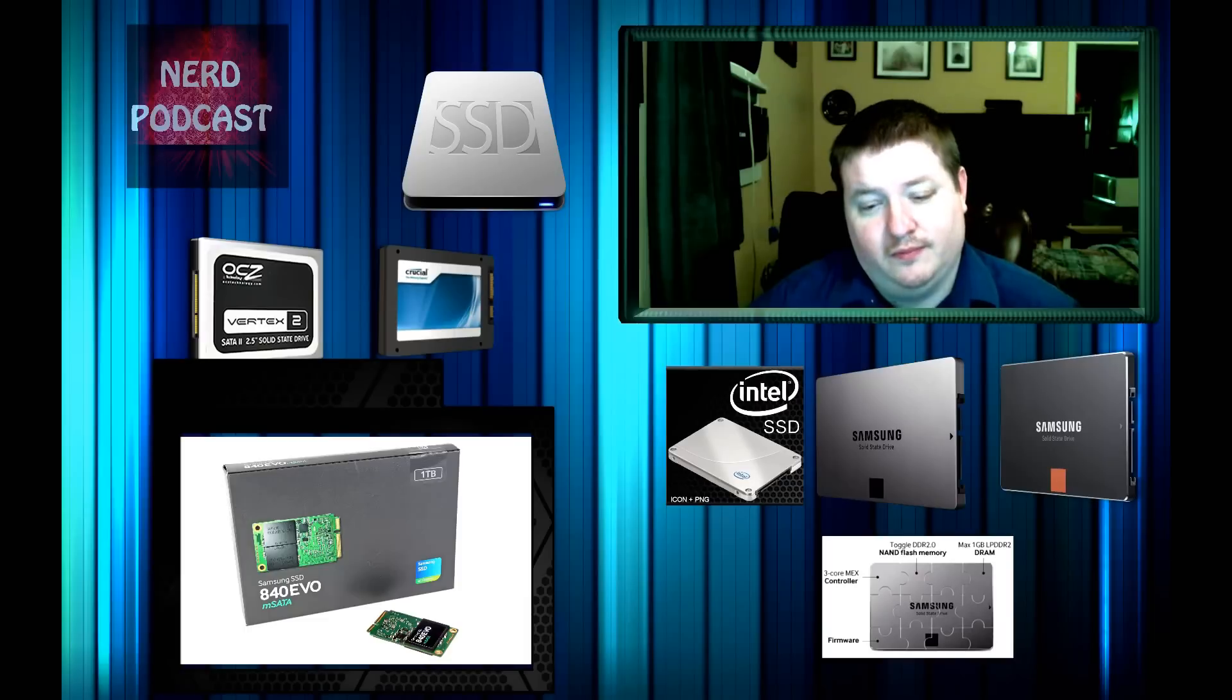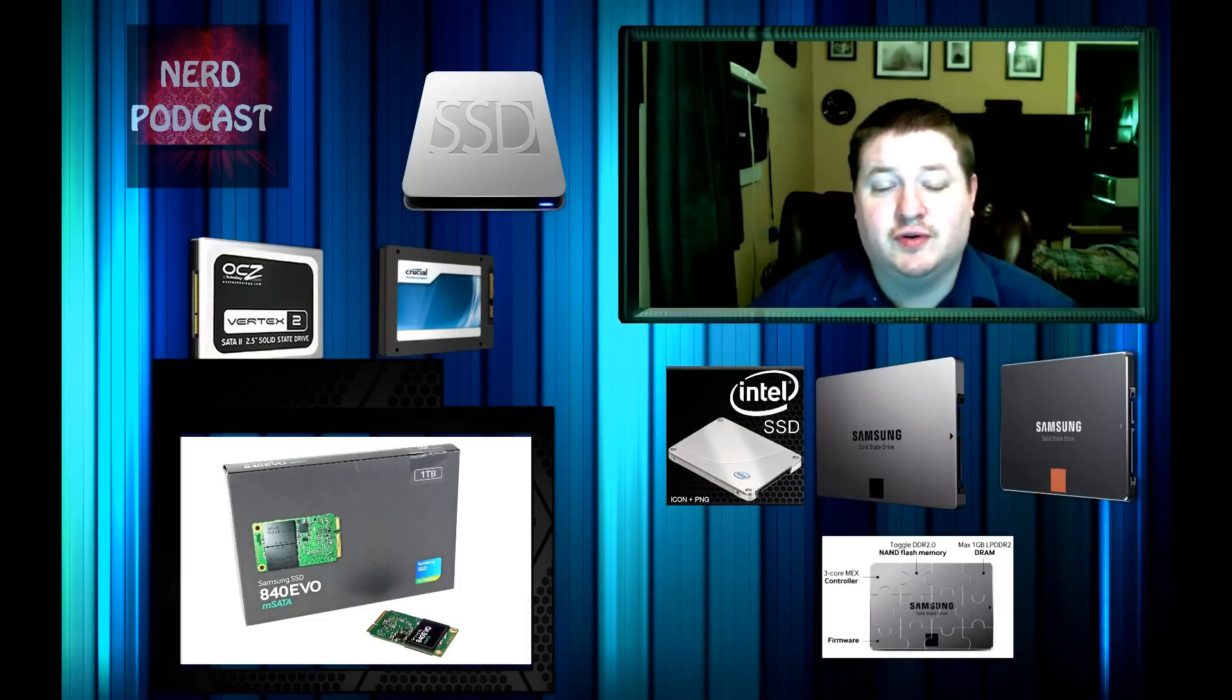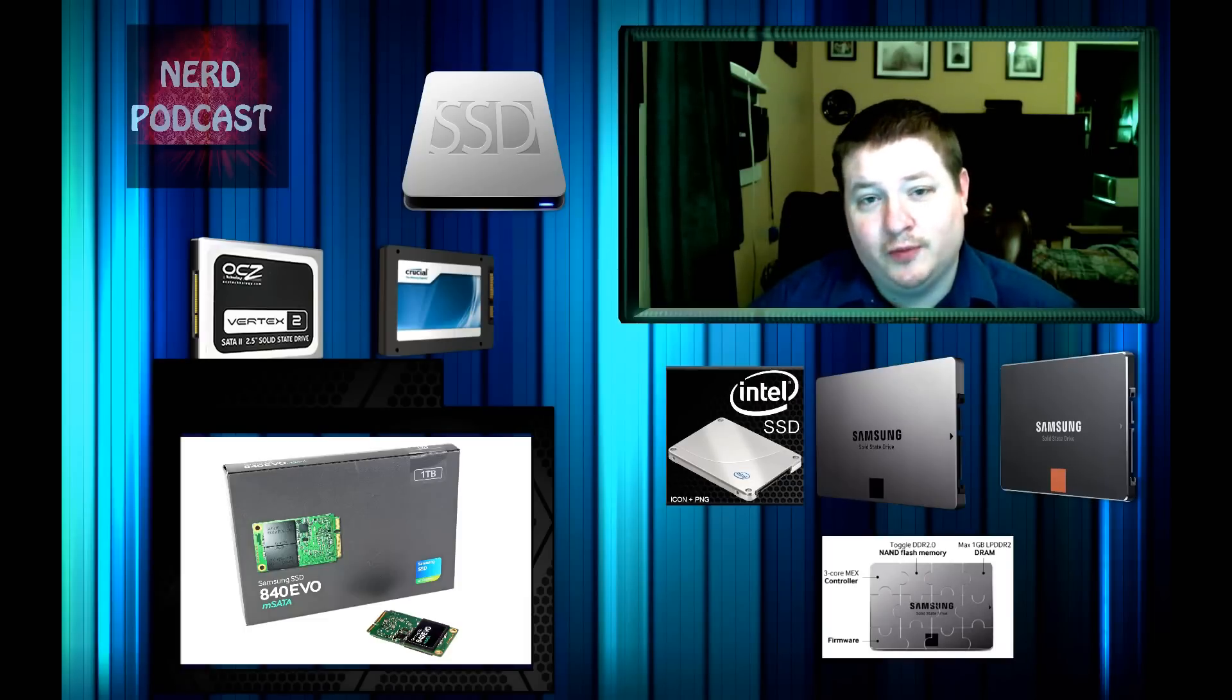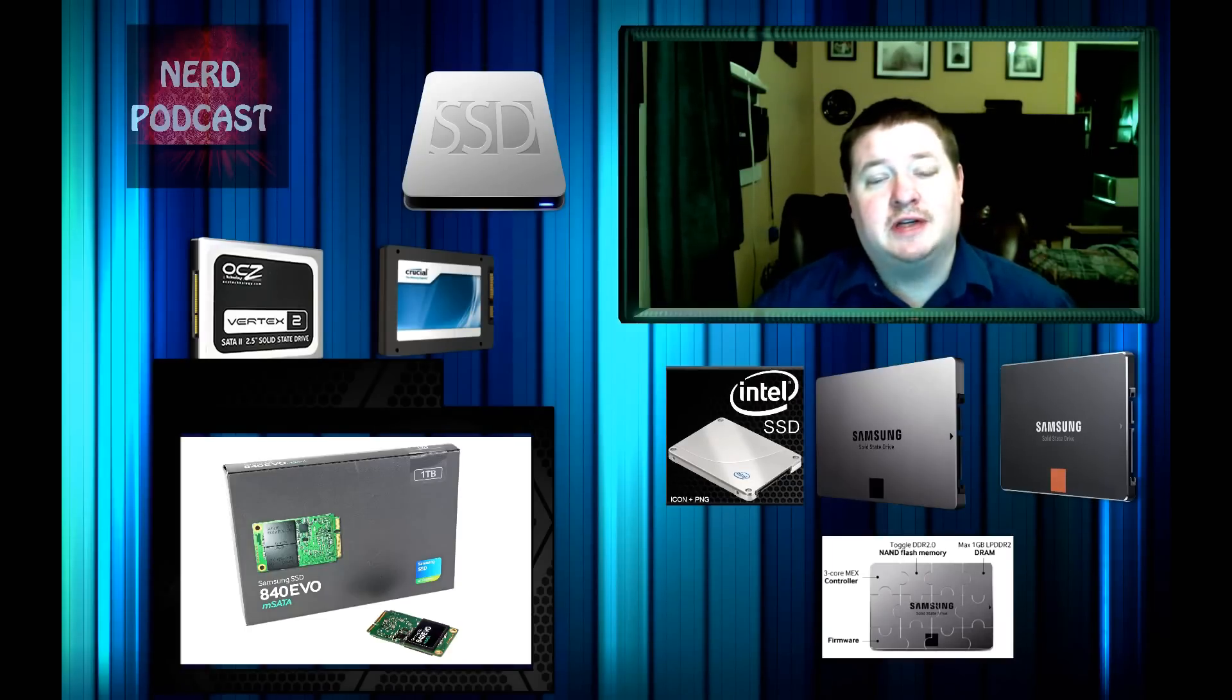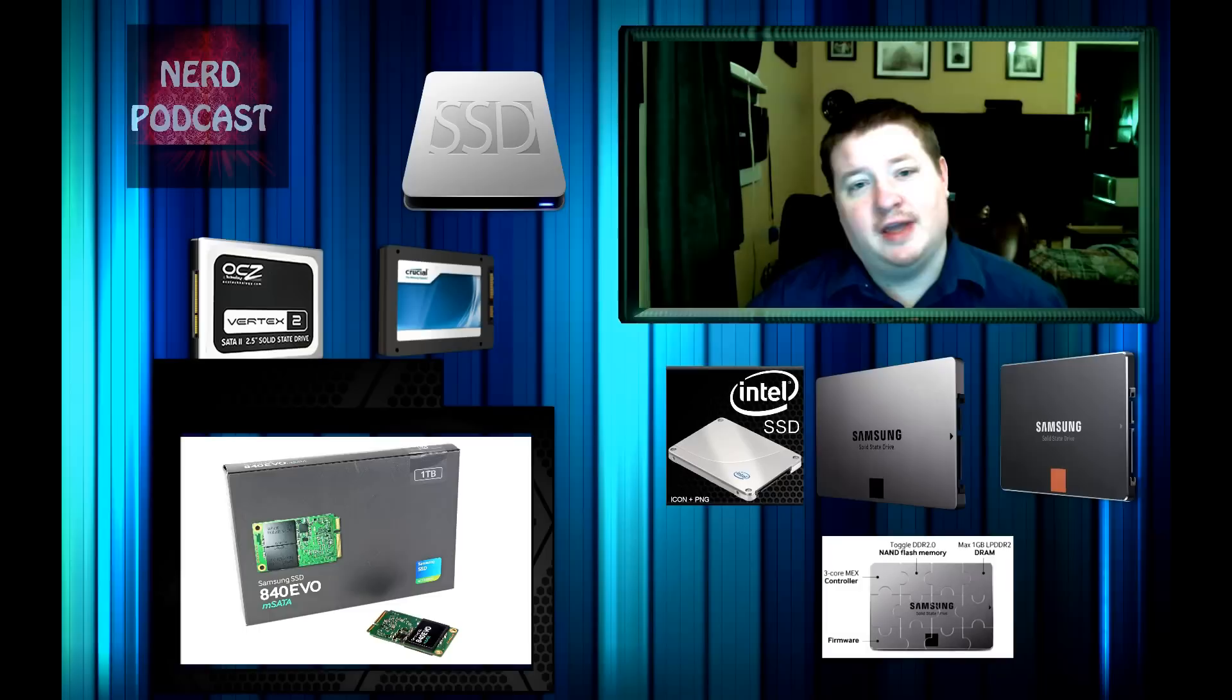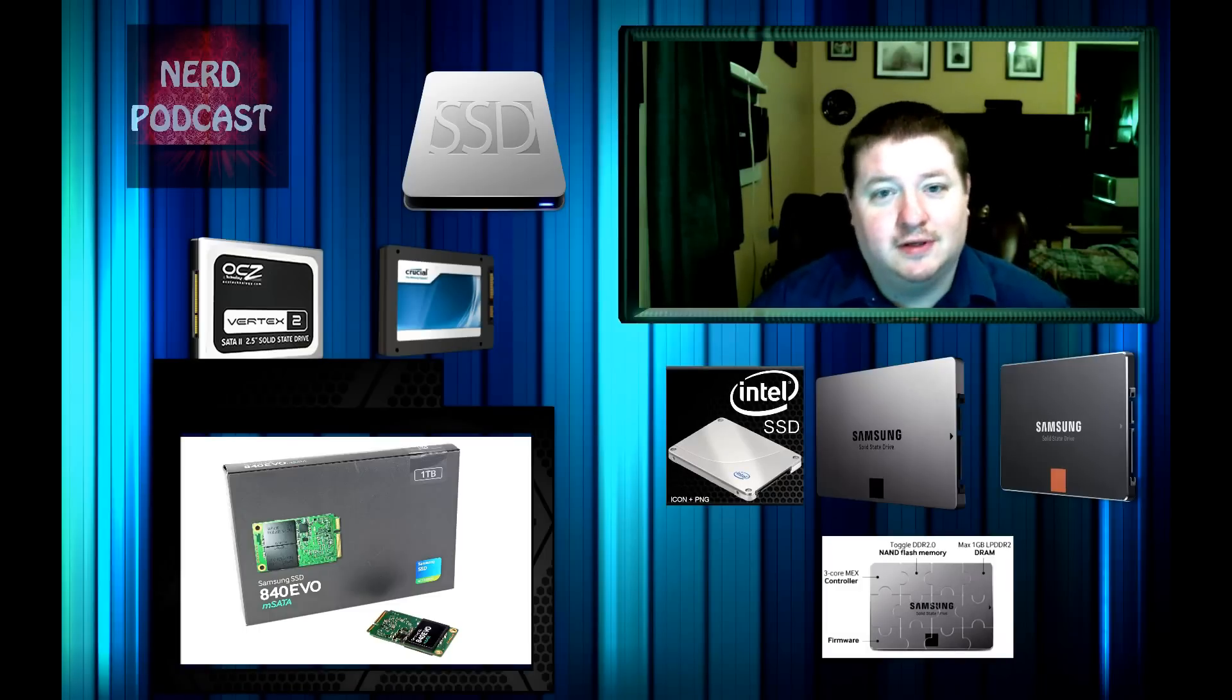Yep, those are my picks for SSD drives for January 2015. I hope you guys enjoyed. Please subscribe. Please comment. I appreciate any feedback I get from you. Thank you.